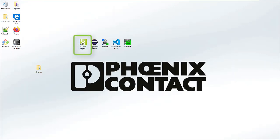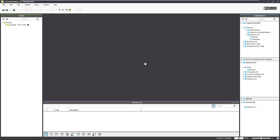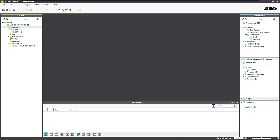Let's open the PLSNX Engineering application. It's quite small. I have only one PLC inside, AXCF2152, with an XLine module, digital in, digital out, and a very, very small application.